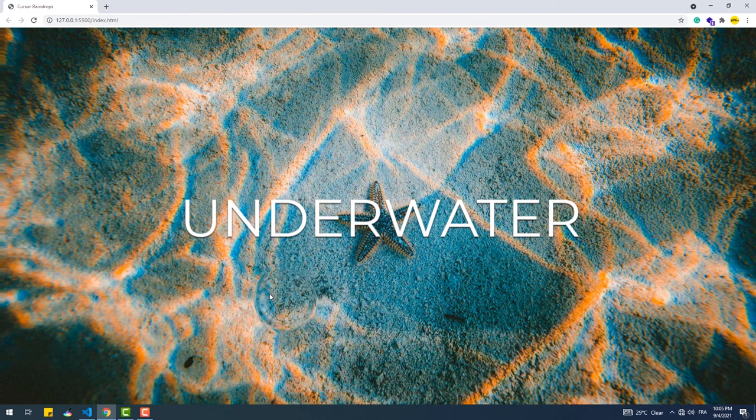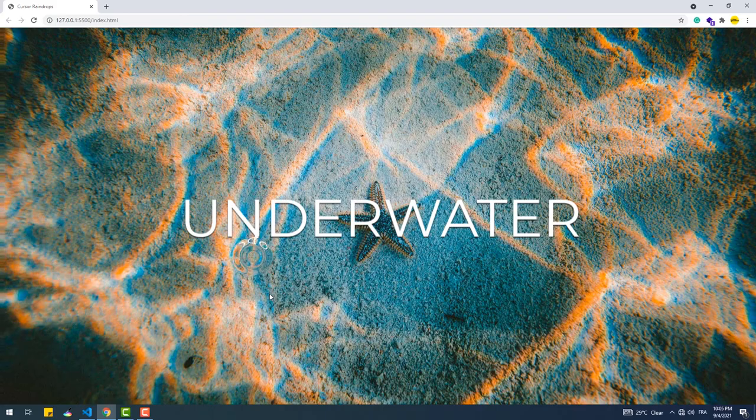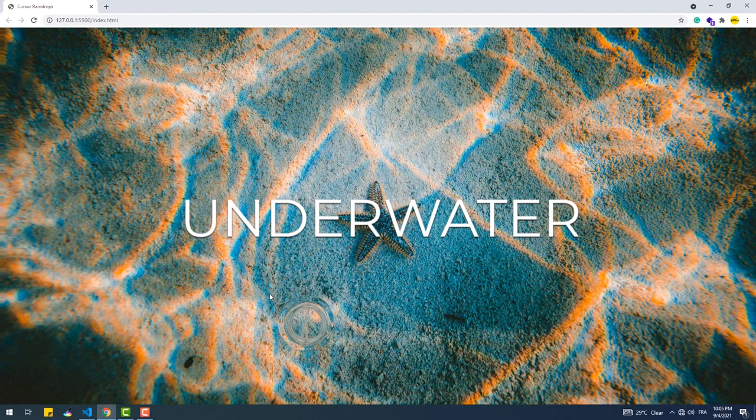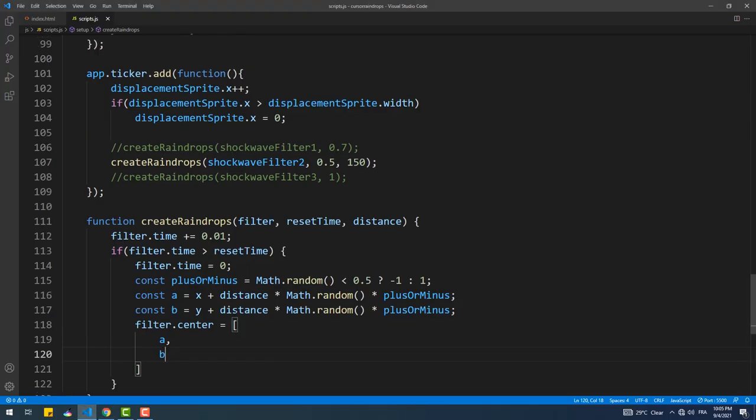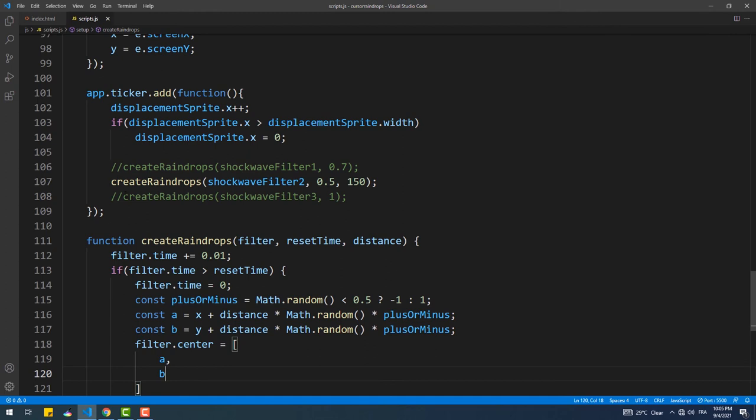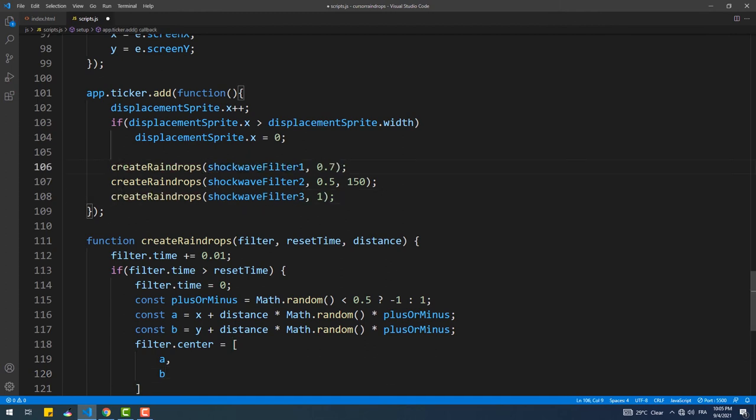As you see, the effect works fine, but since we are adding only one shockwave instance to the container, we got only one ripple animation. So to make the effect more interesting, let's add more ripples.